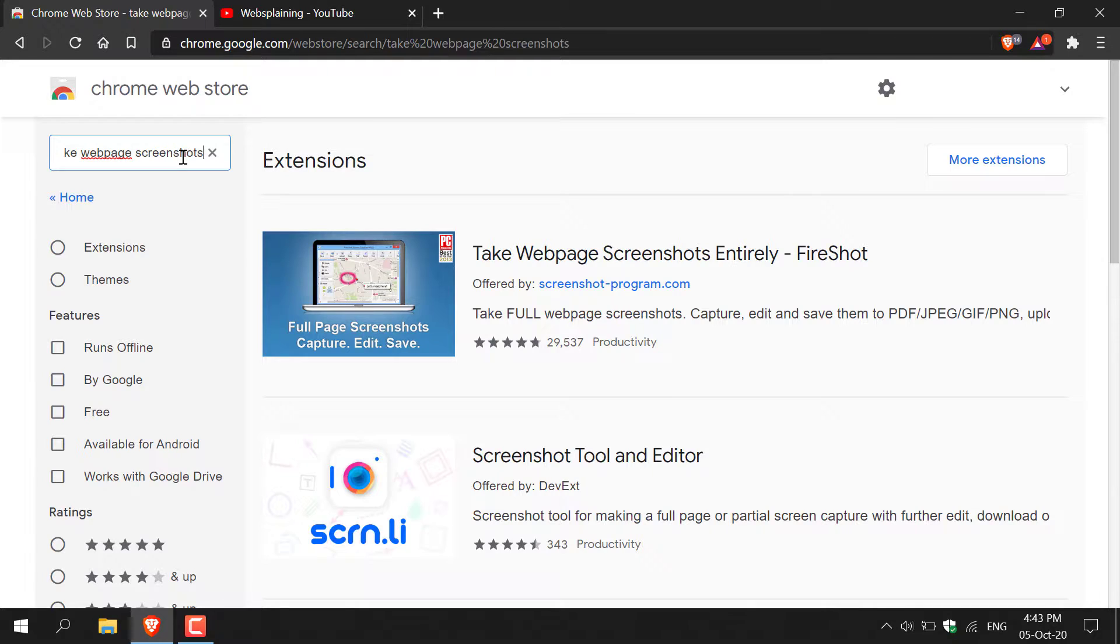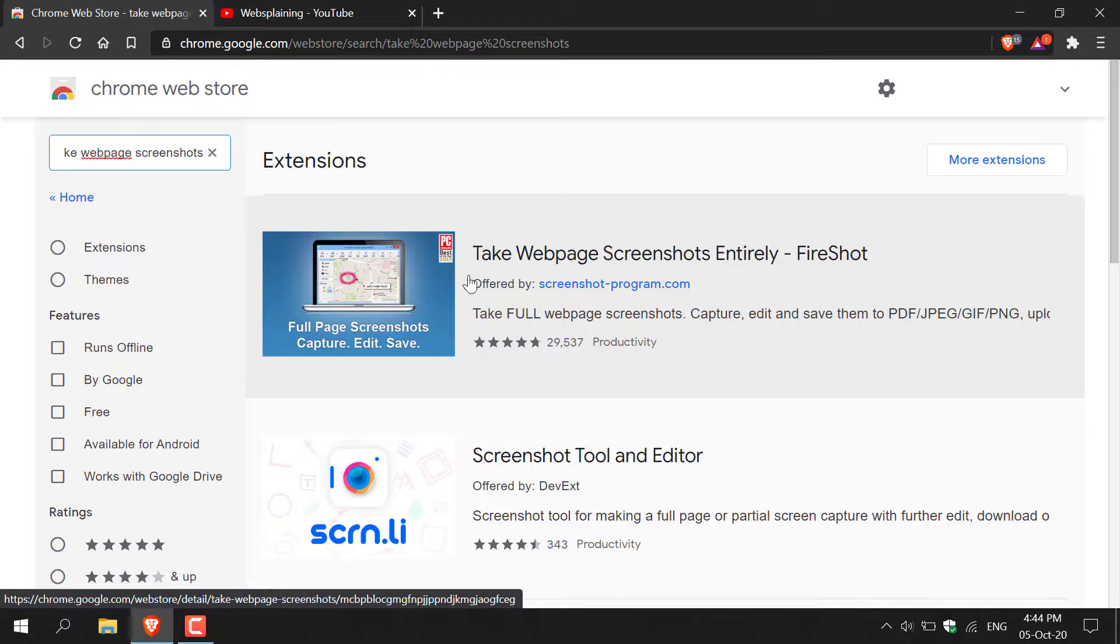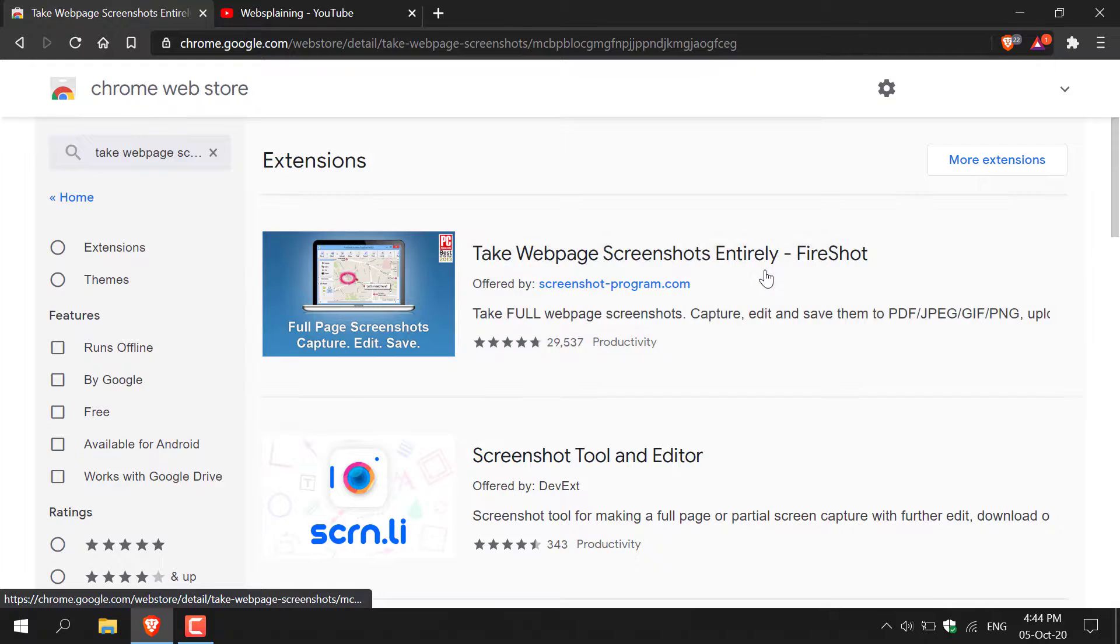Once you've done that, you'll get a bunch of extensions here. We're going to be selecting the first option here, which is by Fireshot, and it's called take web page screenshots entirely. Once you've located it, just left click on it.